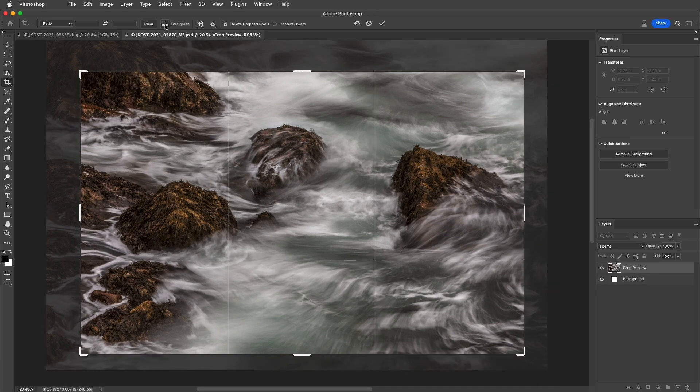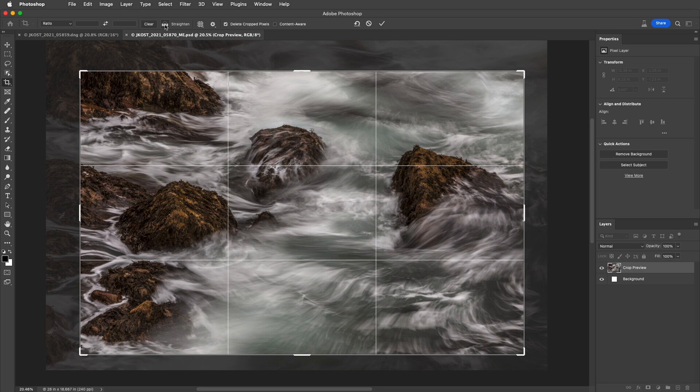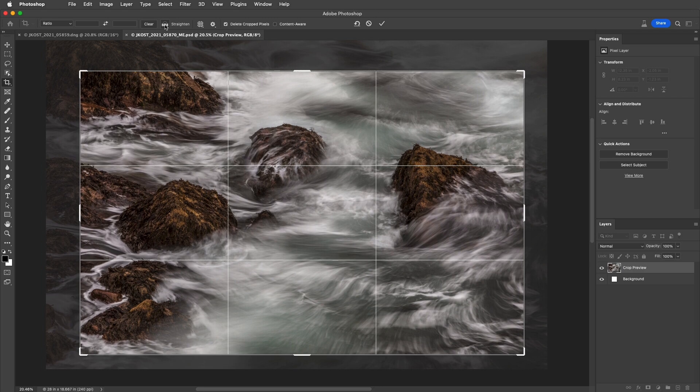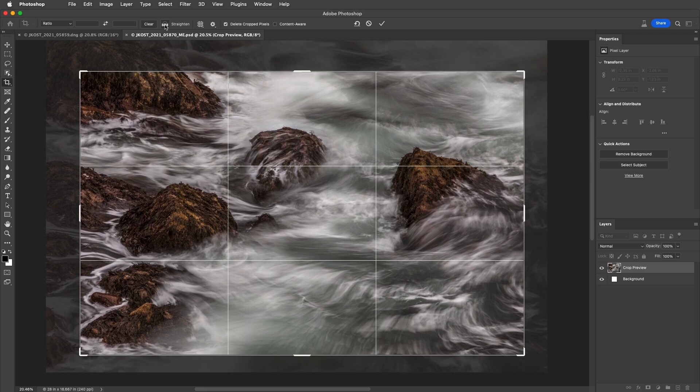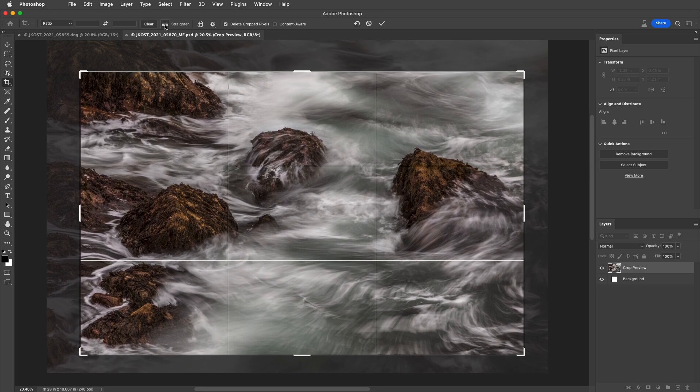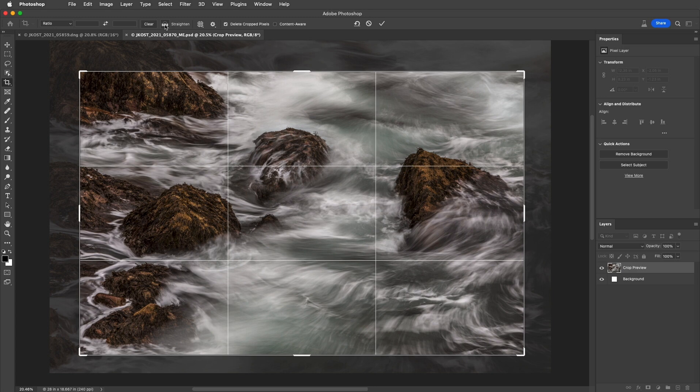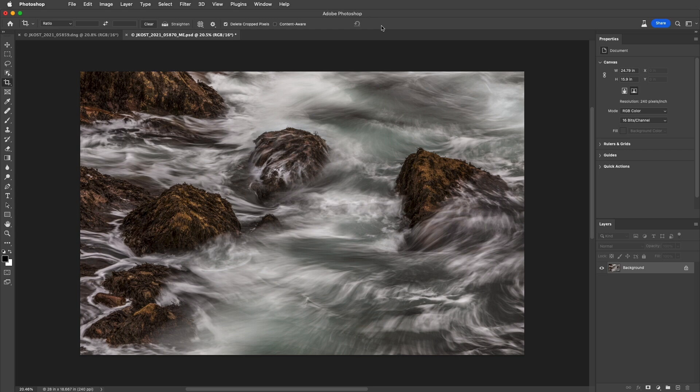To nudge the position of a crop, we can use the arrow keys, and add the Shift key to nudge in larger increments. To apply the crop, we can double-click inside the Crop Marquee, click on the Check icon, or simply select another tool.